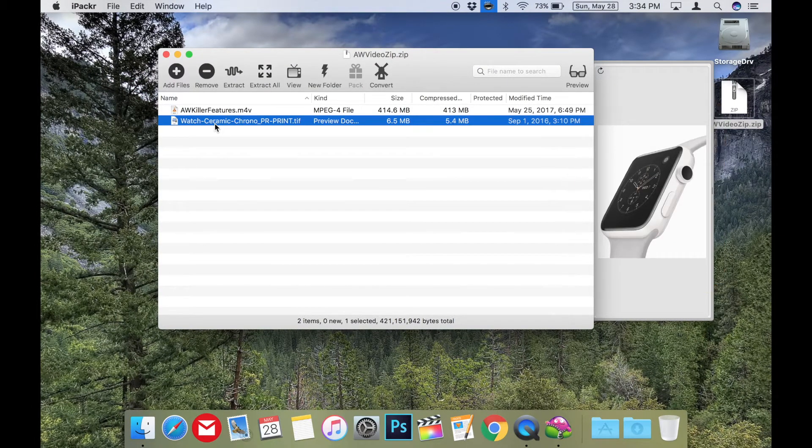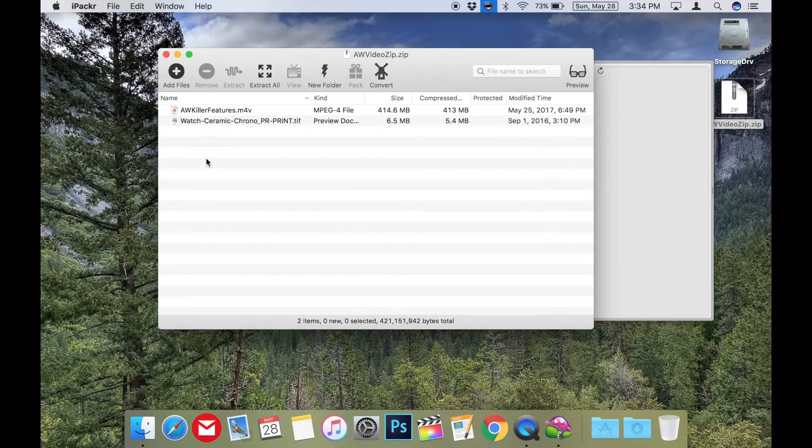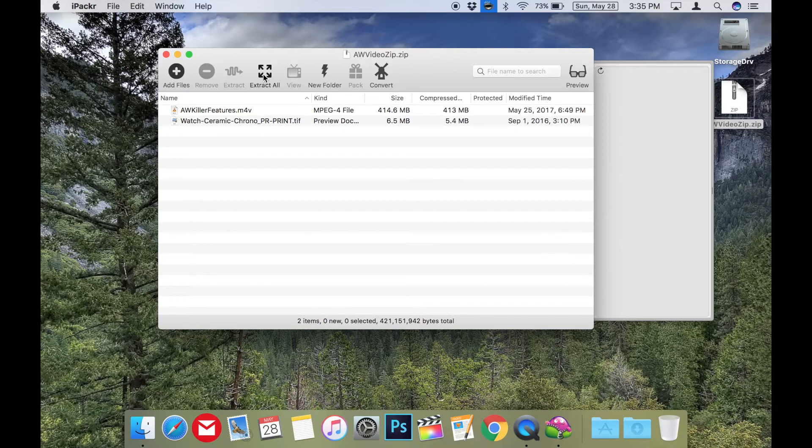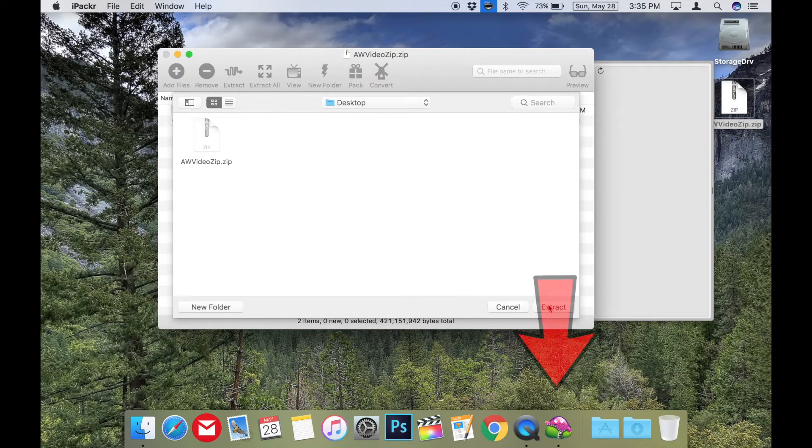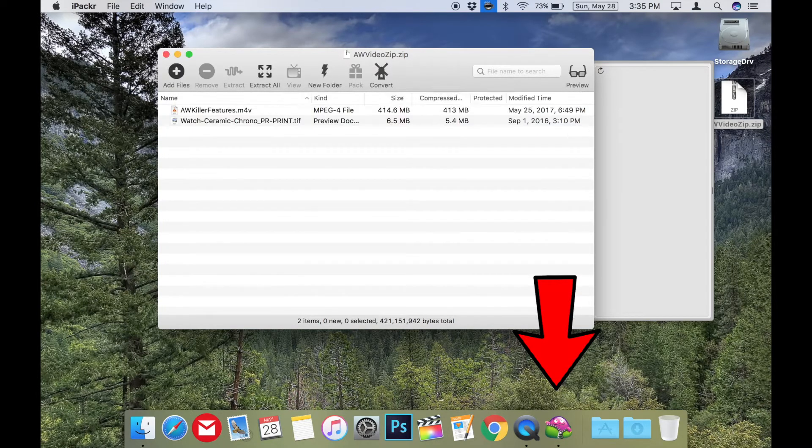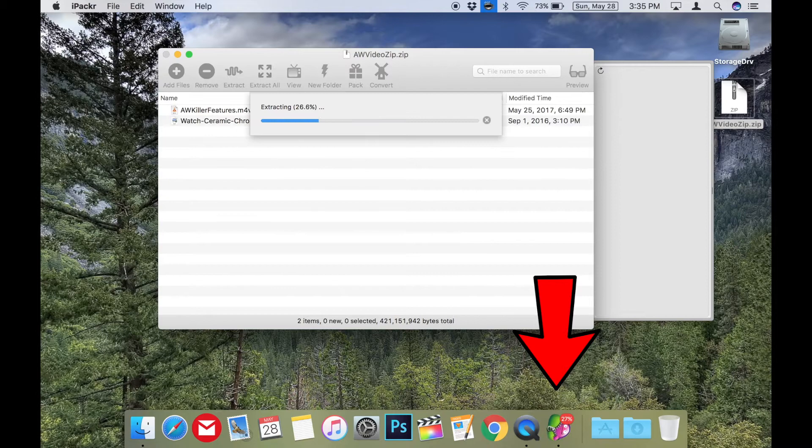It supports creating 7z, zip, and RAR archives and supports decompressing many other compressed file formats. And it's not only free, but the cute cool icon even spins on the dock when it unzips a file.